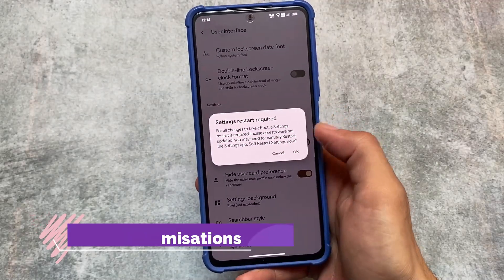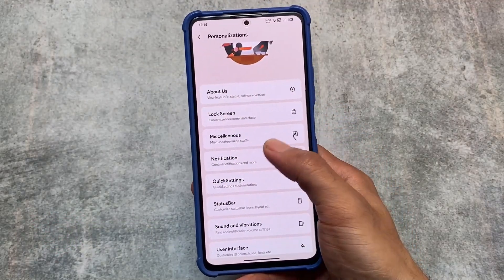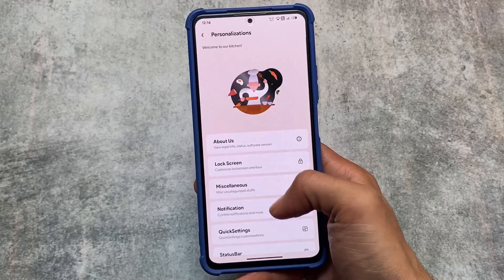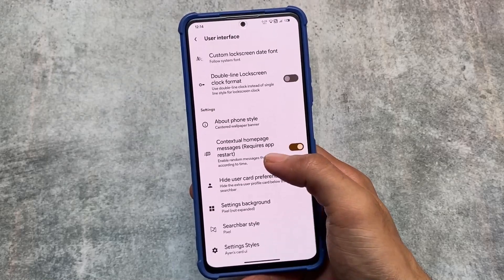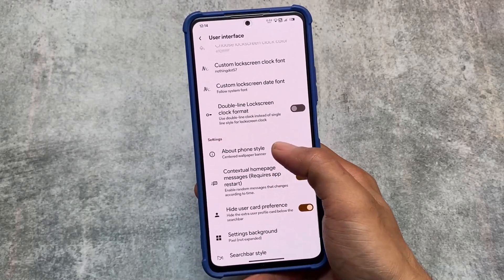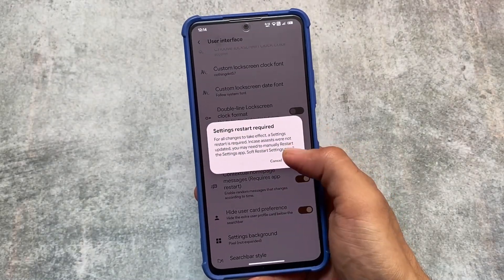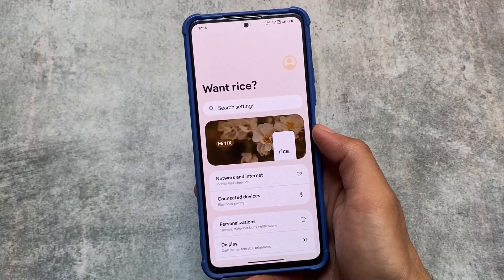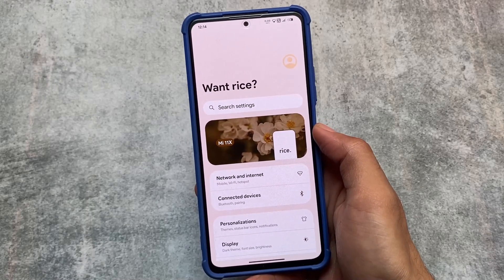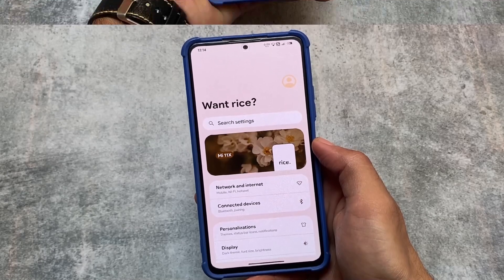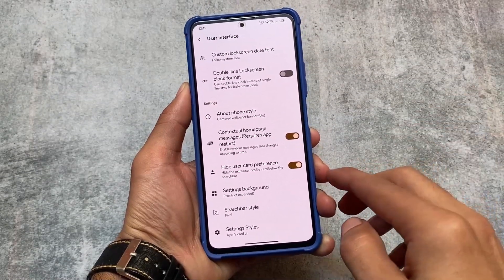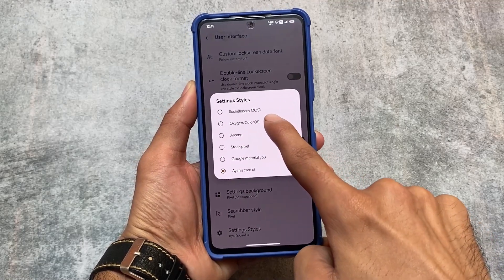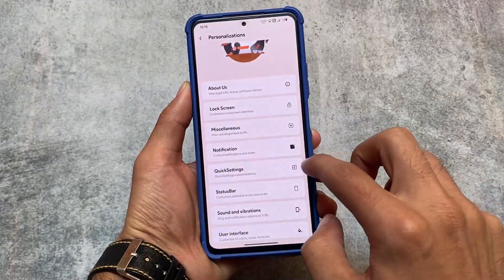We have a new 'About Phone' style option. Let me go here — this is the UI, you can see Mi 11x Rice. If I go to User Interface and then About Phone Style and move to the second option, you will see this big banner. It's totally up to you whether you want to enable this or not.